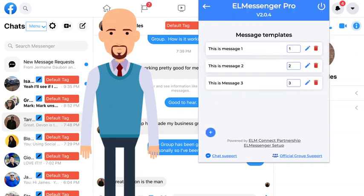El Messenger Pro doesn't stop there either. Take a walk with me over to Facebook and I'll show you how El Messenger Pro helps you with organic outreach so you can build a targeted audience in your niche.